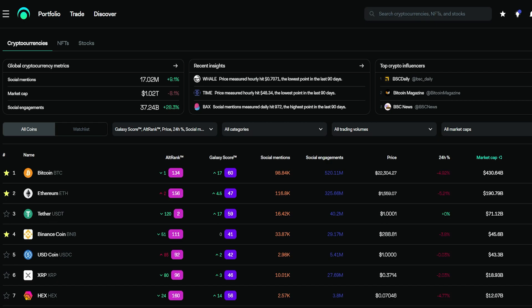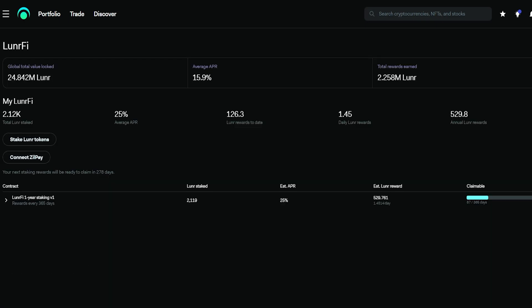As you can see, I basically have 2,120 Lunar staked at an average APR of 25%, and I've already earned 126.3 Lunar tokens. At this moment, I'm gaining 1.45 Lunar rewards on top of my usual daily and weekly rewards.